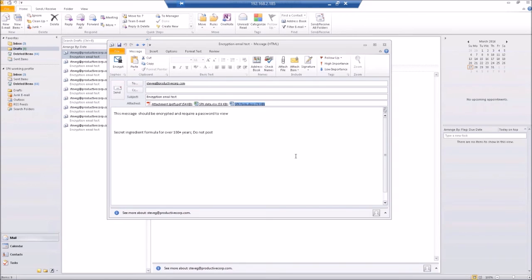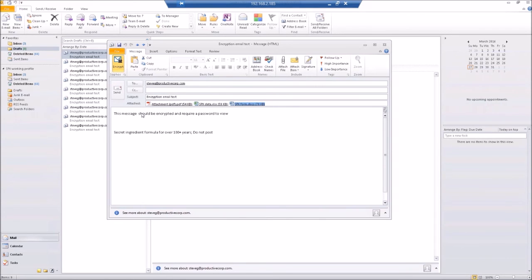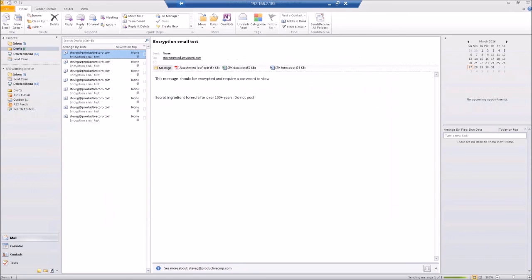So what's going to happen is I'm going to, first, I'm going to mark this for encryption, and that's going to signal to the firewall that this message needs to be encrypted. So let's go ahead and send it.